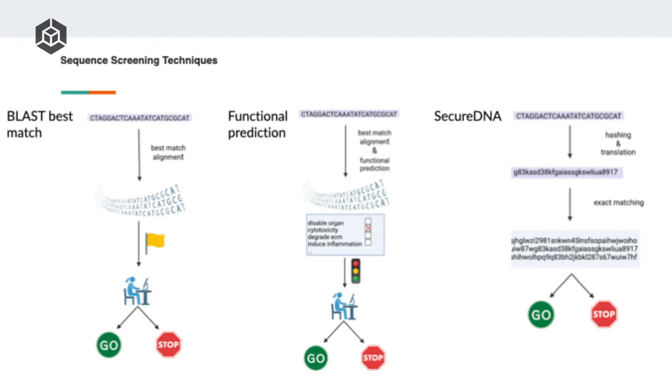Instead, they use an encrypted approach where the database is stored as these hashed sequences that are undecipherable and unintelligible to anyone who gains access to them. So this means you can store the database in a safe way. And even if someone hacks you, it's not so bad.